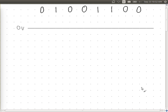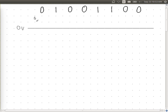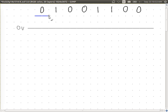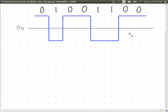Continuing the NRZ-L drawing: bit zero stays high, then another bit zero — high again. Bit one — low. Second bit one — low. Then zero, zero — back to high. That's the digital signal representing our digital data using NRZ Level. The voltage values don't matter, just that one is negative and one is positive. The duration each signal element is held at a level is based on the signaling rate.